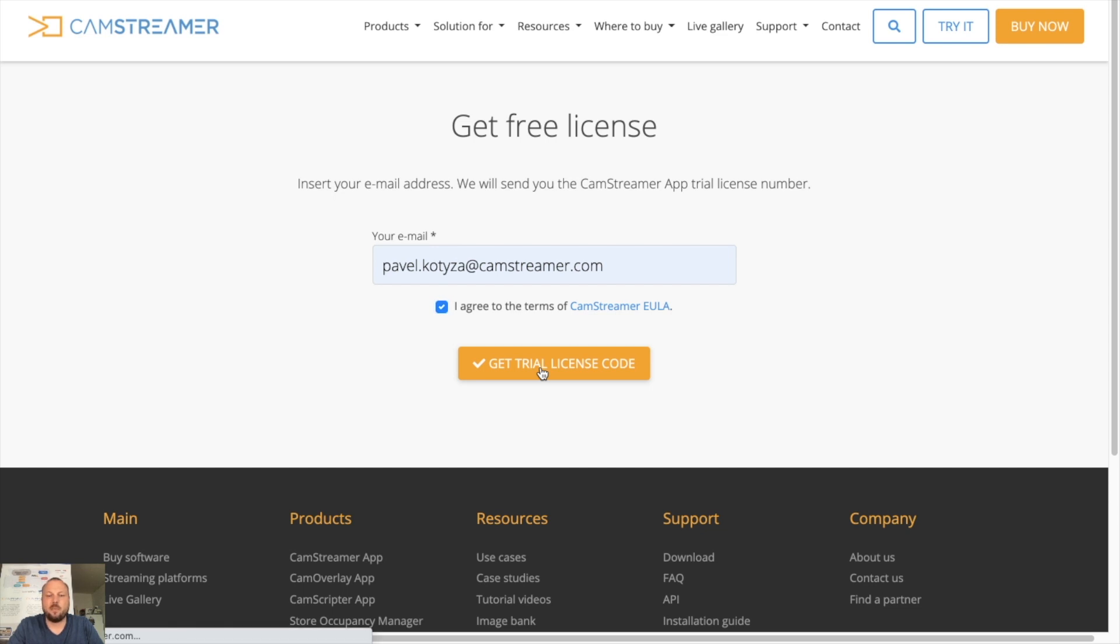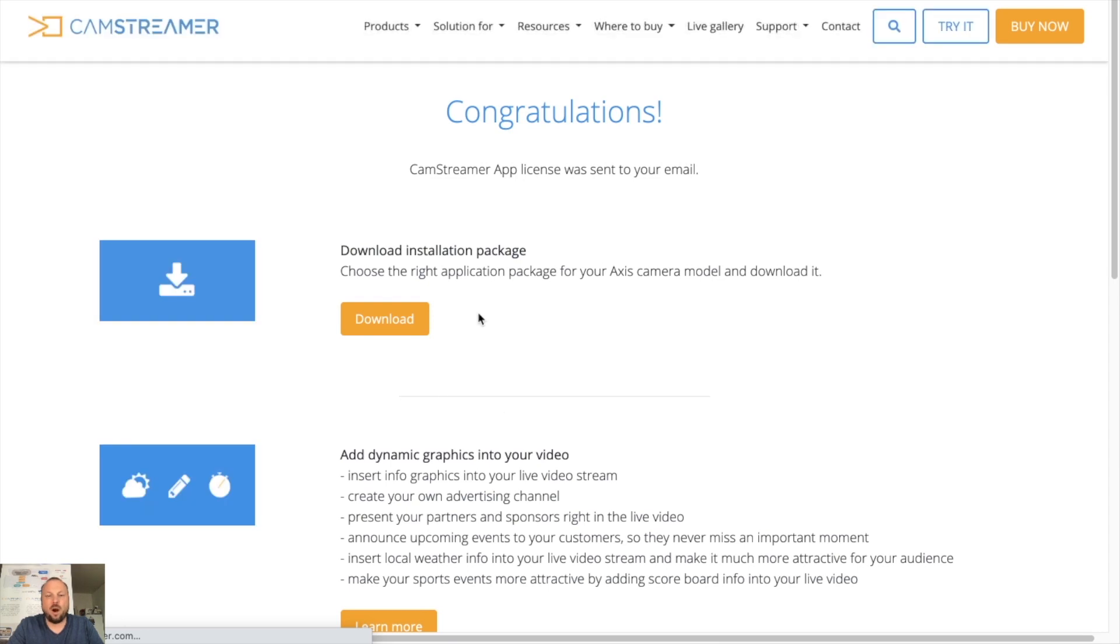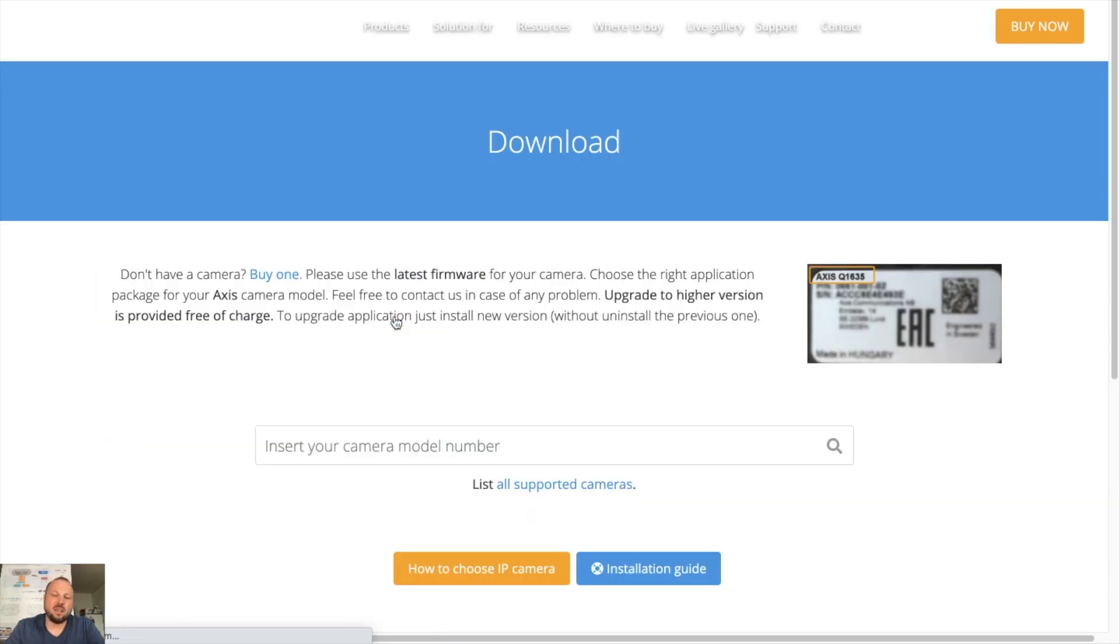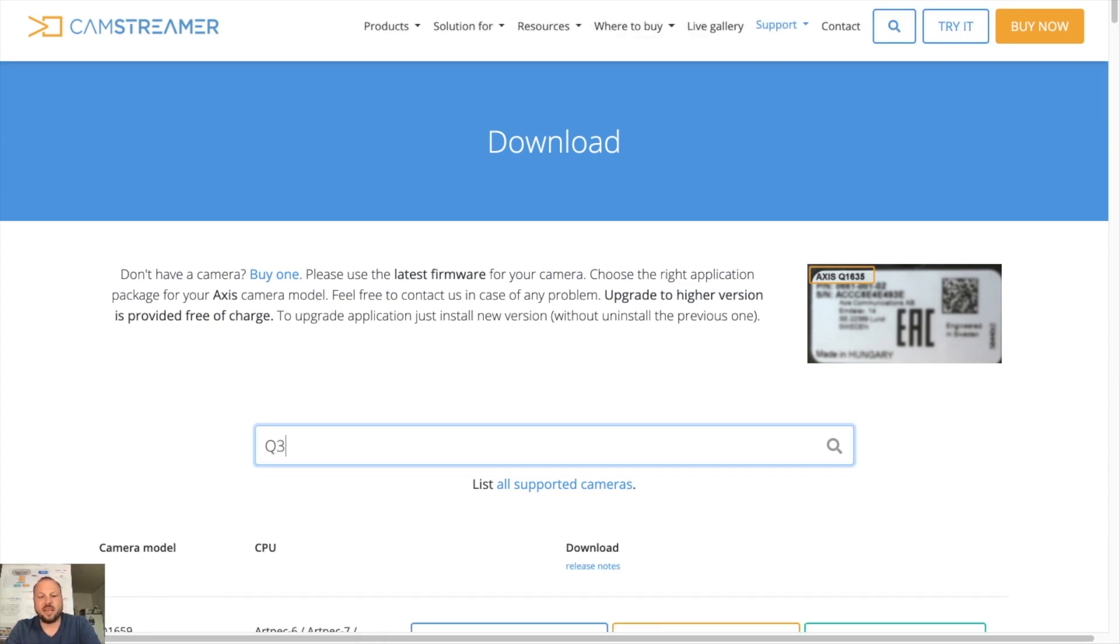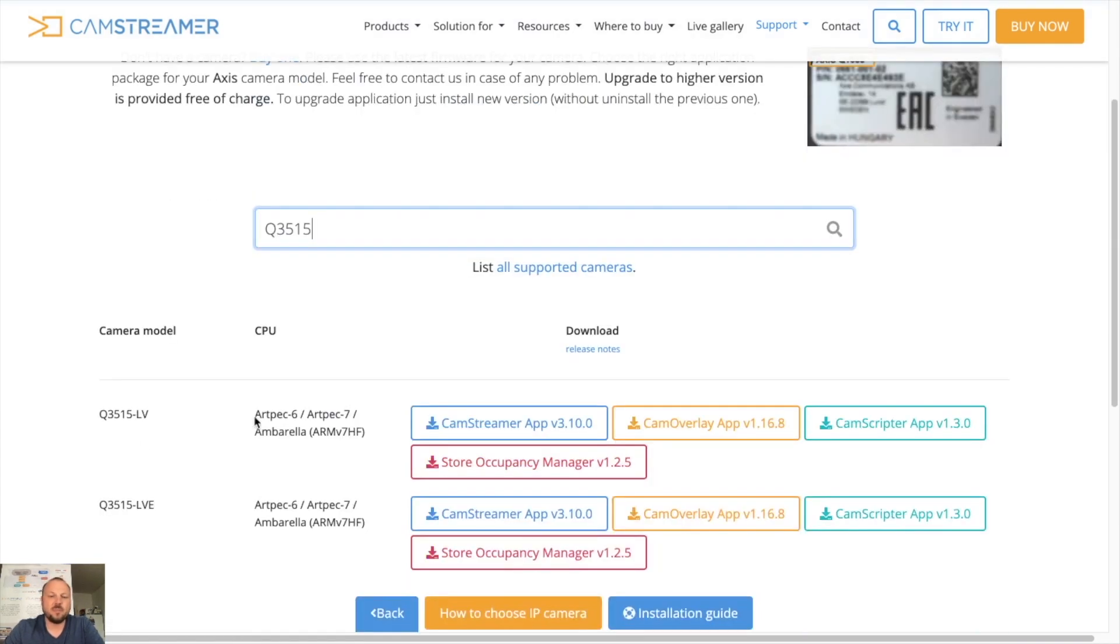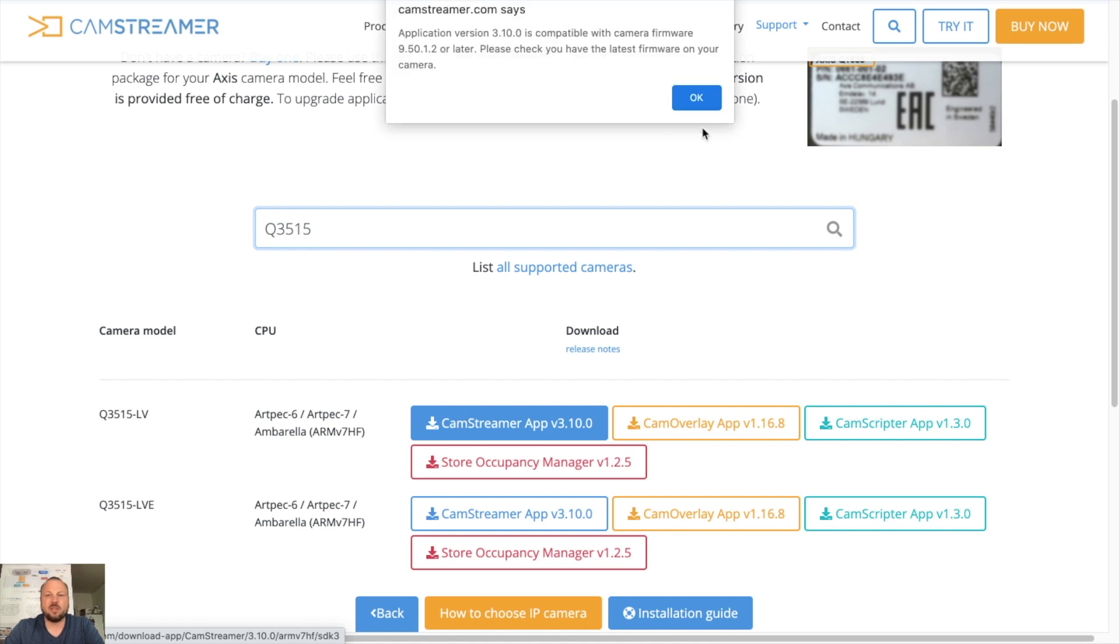Meanwhile, you can download the file of the CamStreamer app relevant to your camera. In this case I will use Q3515, so as you can see it's supported. It's supporting all of our apps, so let's download CamStreamer.